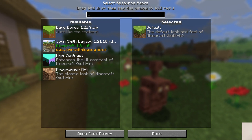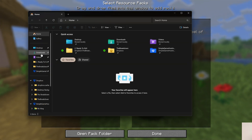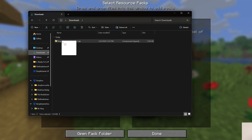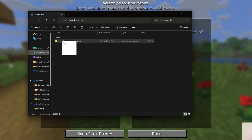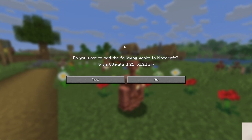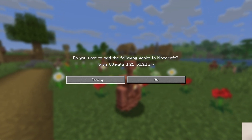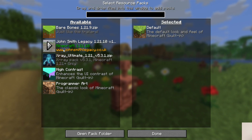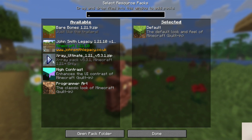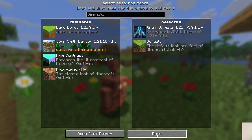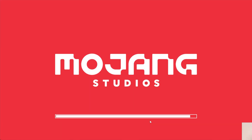We need to find the file we downloaded — that X-Ray Ultimate file. Right here it is in our Downloads folder. Drag and drop this from here directly into Minecraft. You'll get a confirmation asking if you want to add this — yes, we do. Now here it is on the left-hand side. Just hover over it, click the arrow, it'll move to Selected, and click Done. Now it will activate.